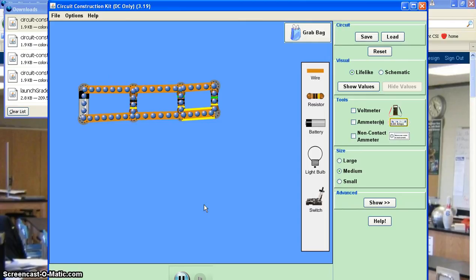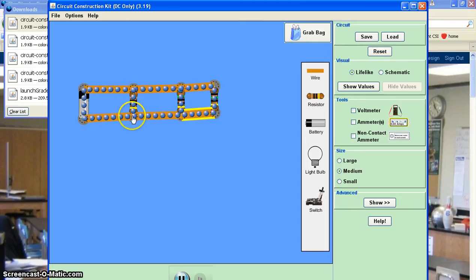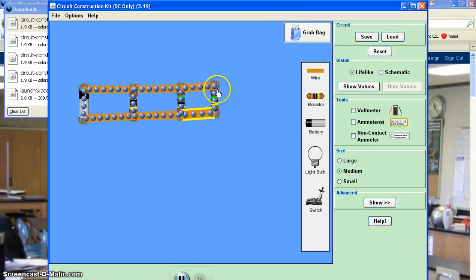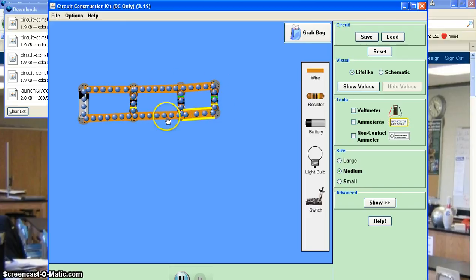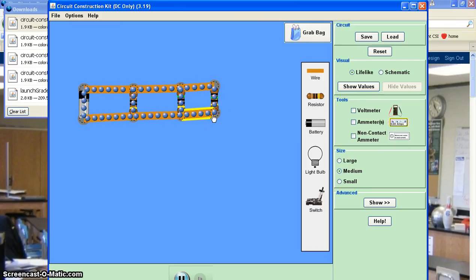As you can see, you can also construct parallel arrangements whereby all the resistors share connections here on this side. And then they're all shared connections here on the bottom side as well.